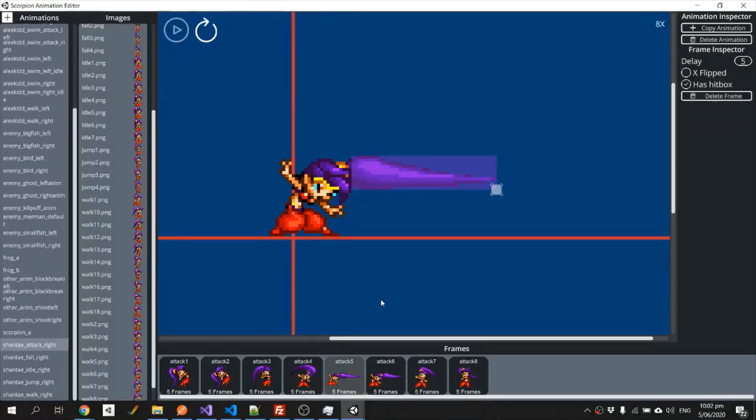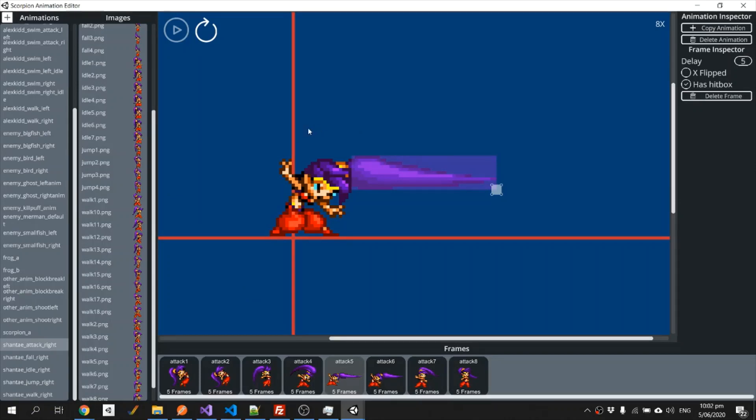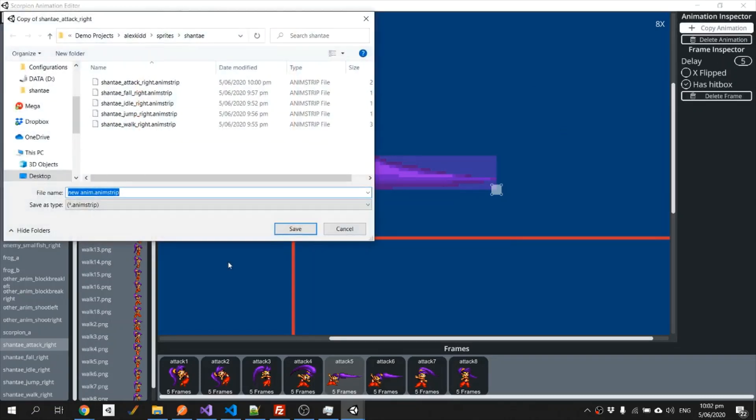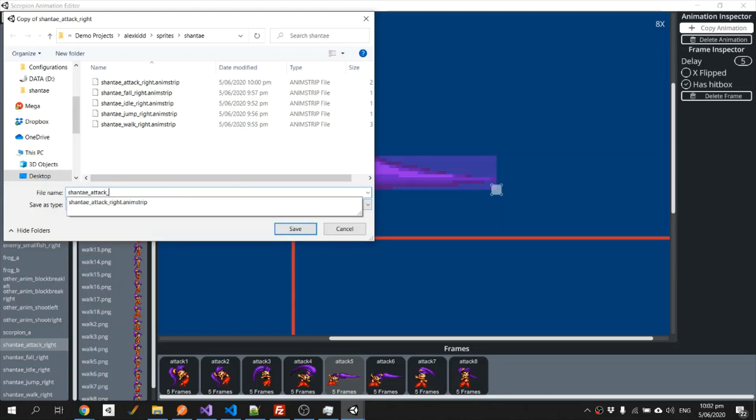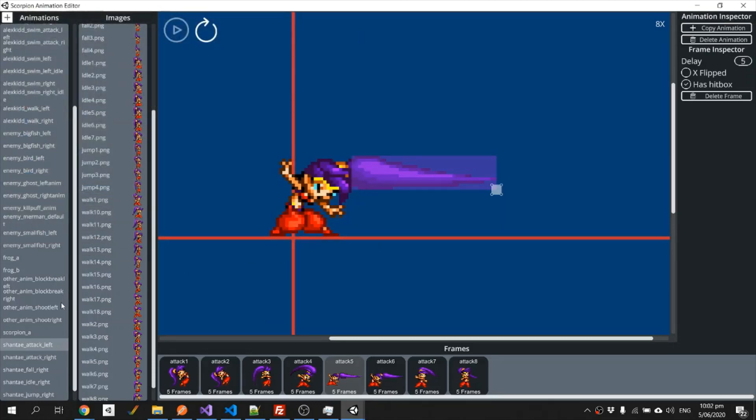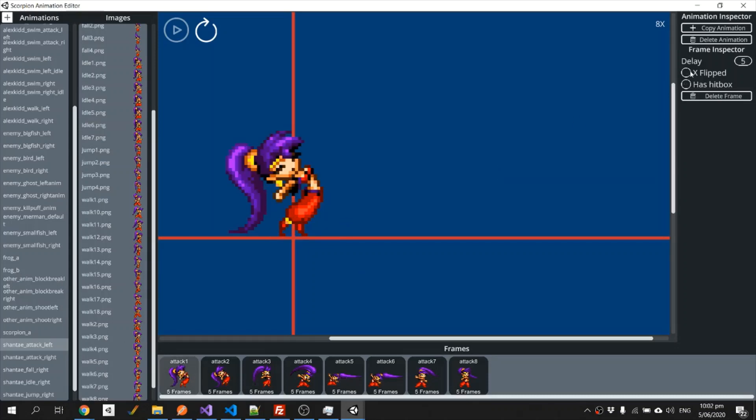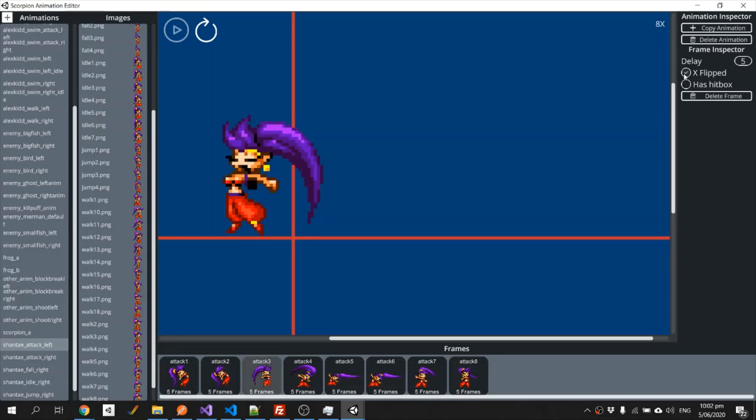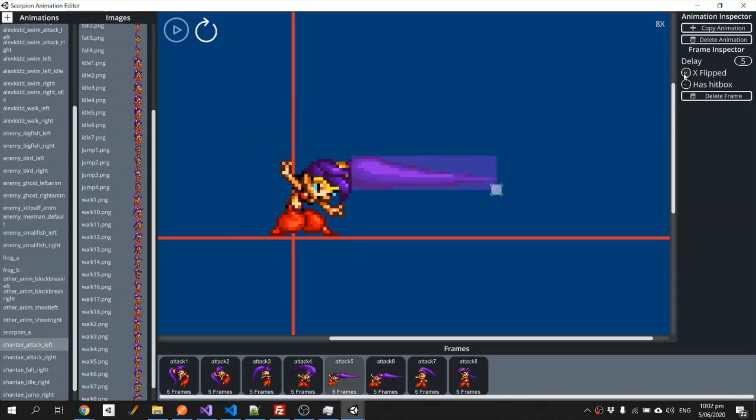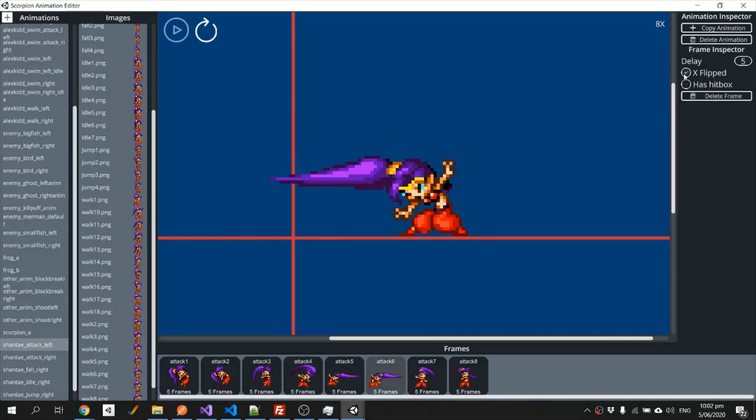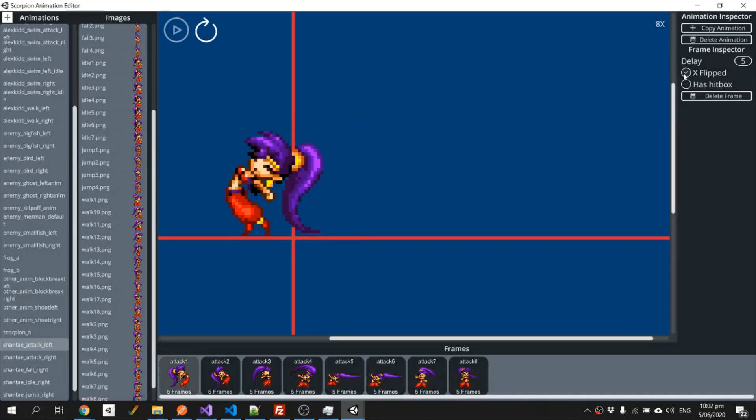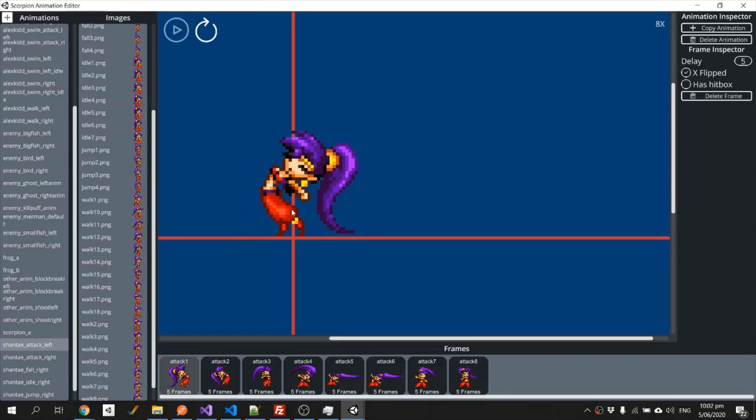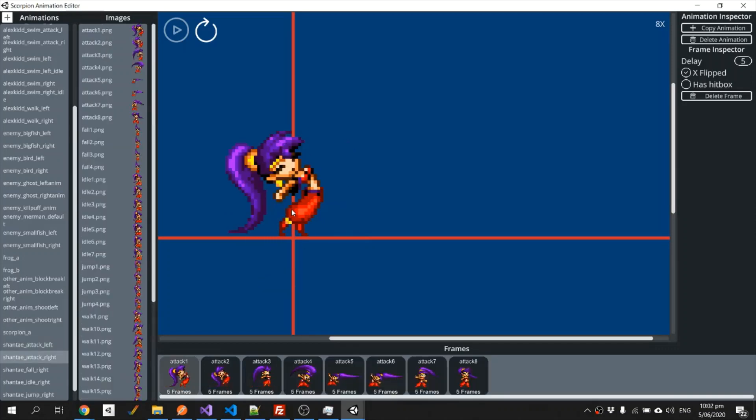And there's only one more thing we need to do in the Scorpion animation editor, which is we've created all of the right facing animations, we need to create left facing ones. So we'll cheat a little bit, I'll go copy animation, I'll call it Shantae attack left, then for each of these frames I'll put flip, we'll need to realign them manually.